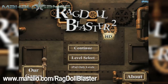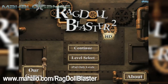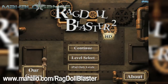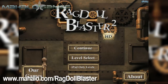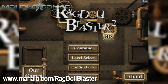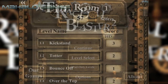Hello casual gamers, Chrissy Lin here at Mahalo Video Games with an educational video on how to play Ragdoll Blaster 2 HD for the iPad. For more videos in the series, head over to www.mahalo.com/ragdollblaster. Be sure to rate, comment and subscribe to these videos.